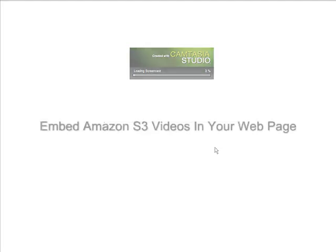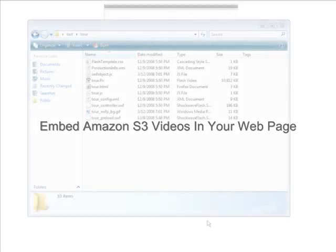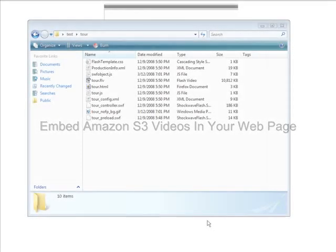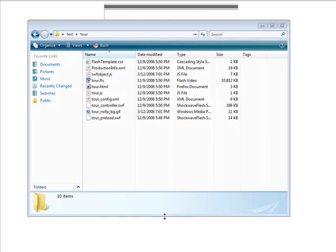Now let's just go over how to embed your video into an existing web page.